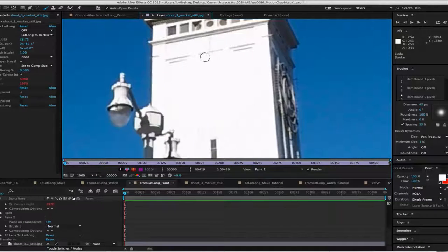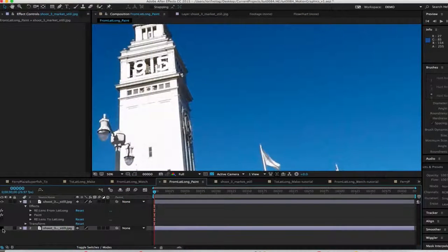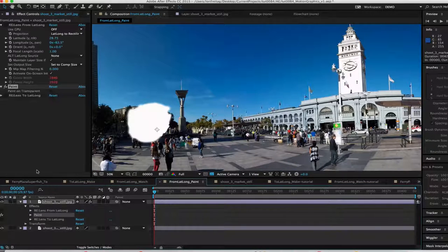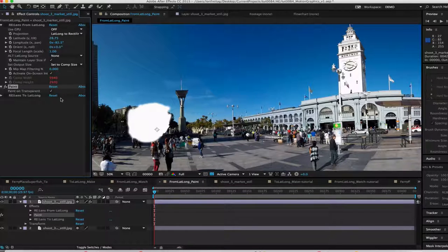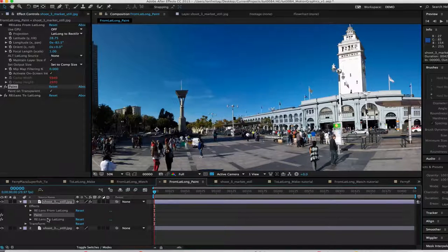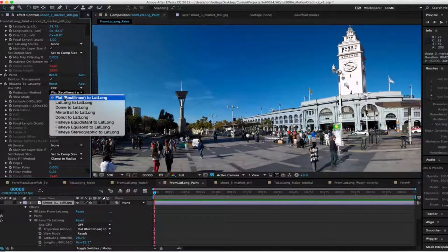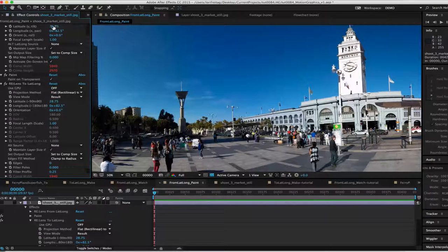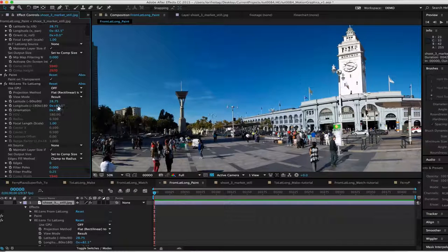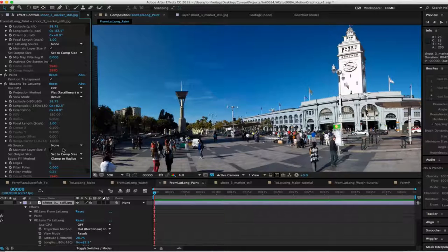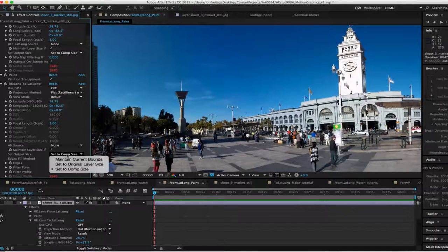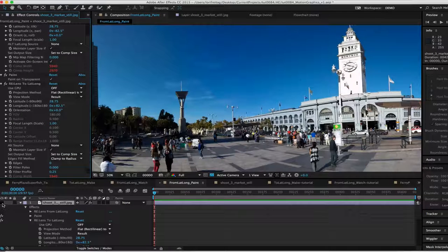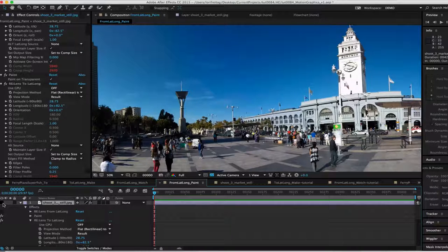I add the original image in again and move it to the bottom. Turn off ReLens From LatLong. Check the Paint on Transparent box and add ReLens To LatLong to my original image after paint. I can change the settings now on To LatLong. I make the projection method Flat To LatLong. Make sure the latitude matches the latitude on From LatLong. We will make the longitude the opposite though. Since it's minus 82.5 in To LatLong, we make it plus 82.5. I make sure the set output size is set to Comp Size. Okay, now the painted out clock should be projected on our background layer just like magic.